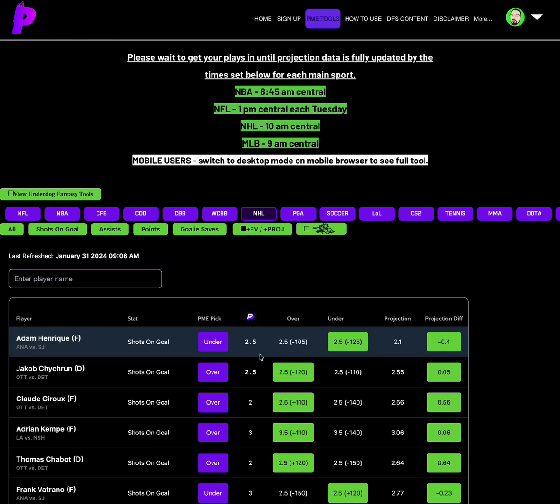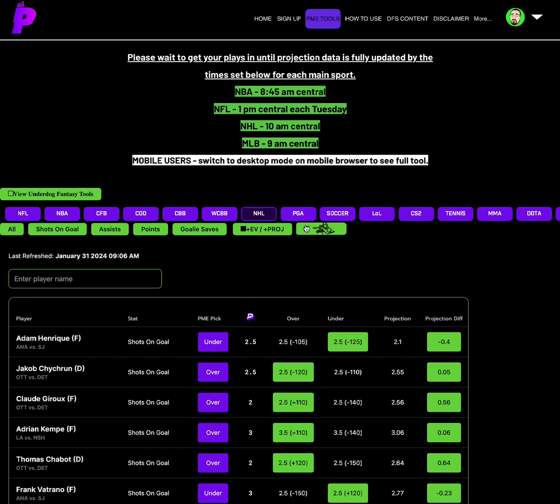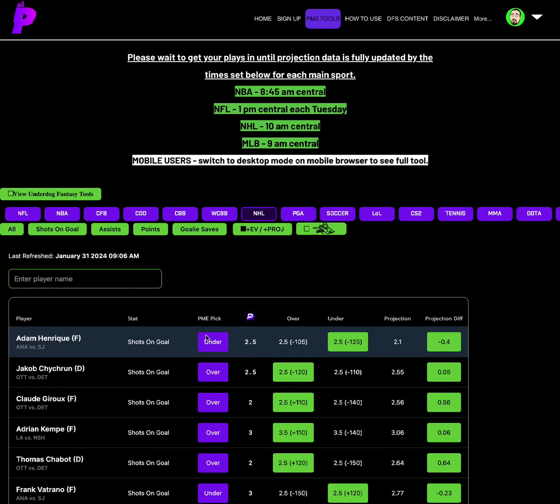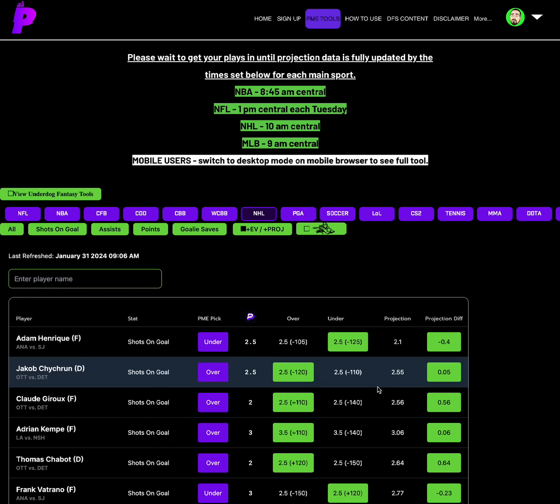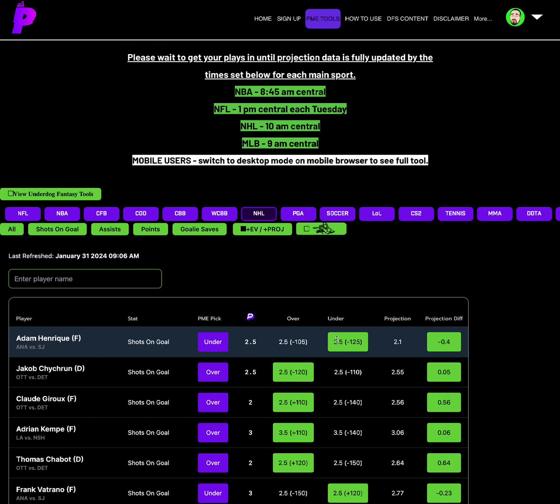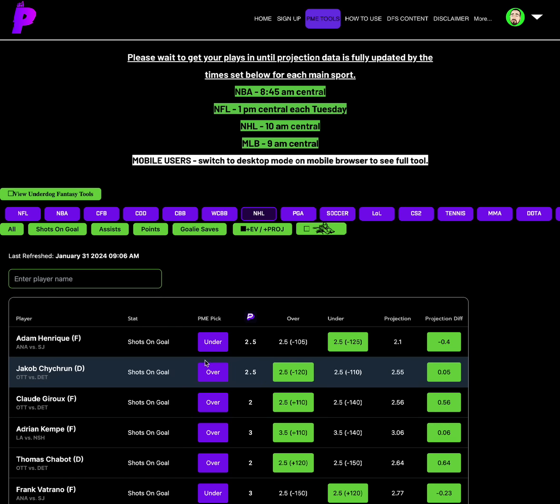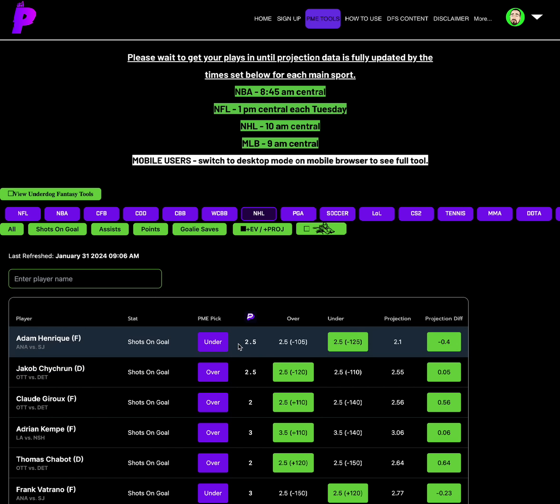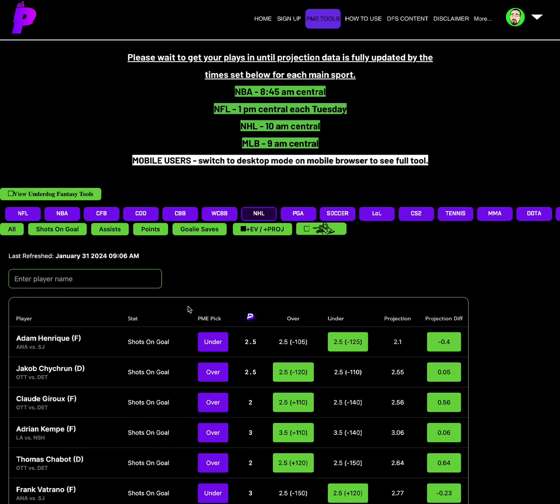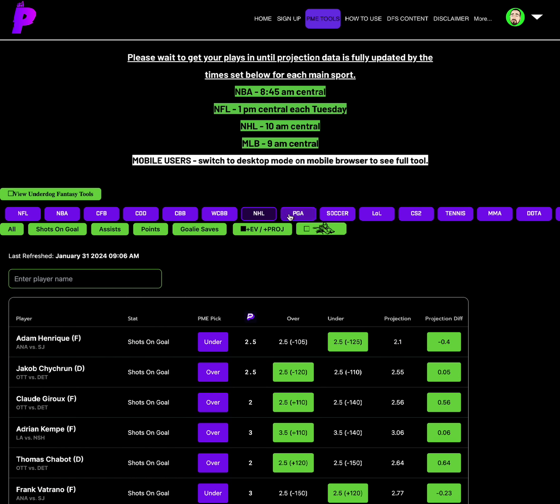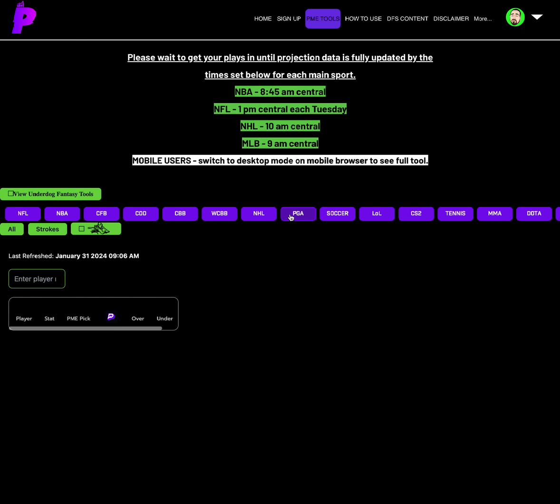Taking a look at NHL, the best option for NHL right now, we don't have any snipe plays. As you can see, the biggest odds is minus 125 at the top here. Adam Henrique, shots on goal under 2.5, projection of 2.1, Vegas odds minus 125 on the under, minus 0.4 projection differential. So Adam Henrique under shots on goal for NHL.